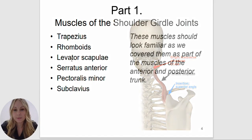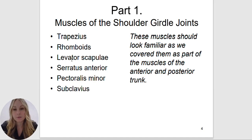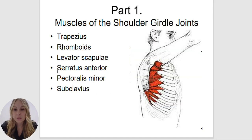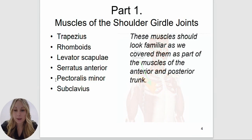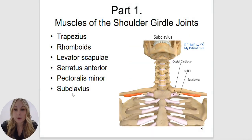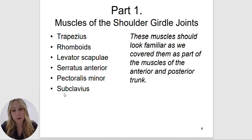The levator scapula also attaches to the transverse processes of the cervical region, so it will also do a little bit of lateral flexion in the cervical spine. Serratus anterior is named after its shape — it looks like a sawtooth shape. Pectoralis minor attaches to the anterior aspect of the body. Subclavius is named after where it is located — sub meaning below, like a submarine swimming below the water. Subclavius is going to be below the clavicle.